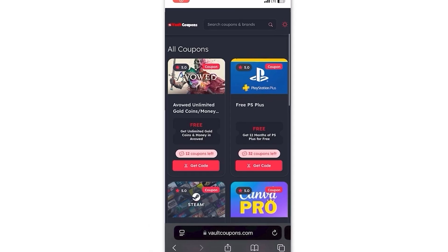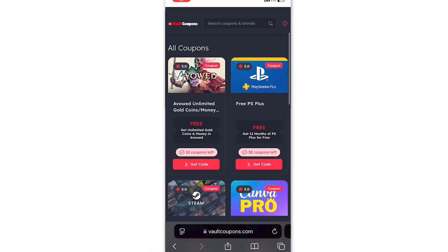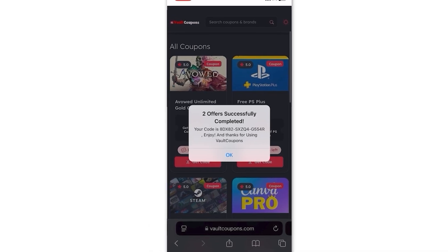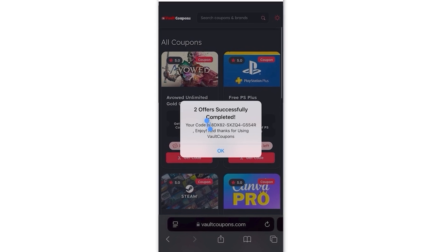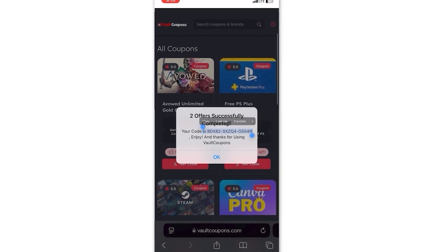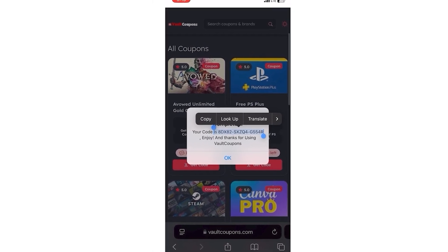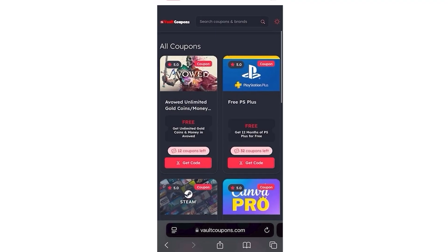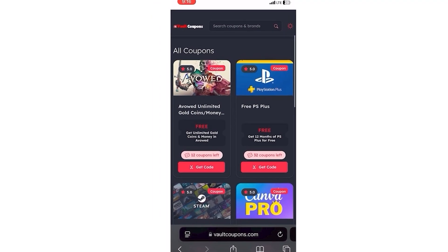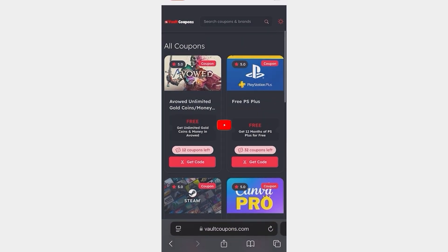Okay guys, so once you do two tasks, it redirects you back to the site and it shows this pop-up saying two offers successfully completed, and reveals the full code to you. So as you can see, it works. And that is great. So guys, it does work and you will be able to do this as well.